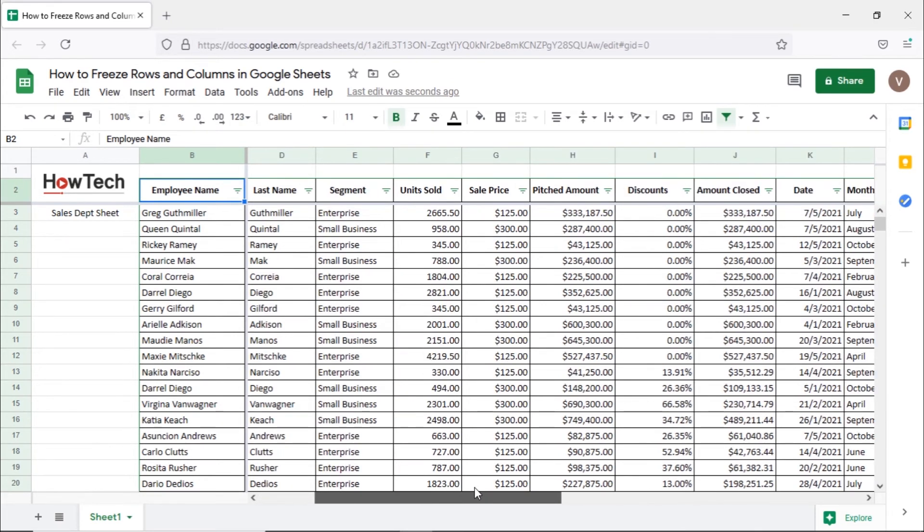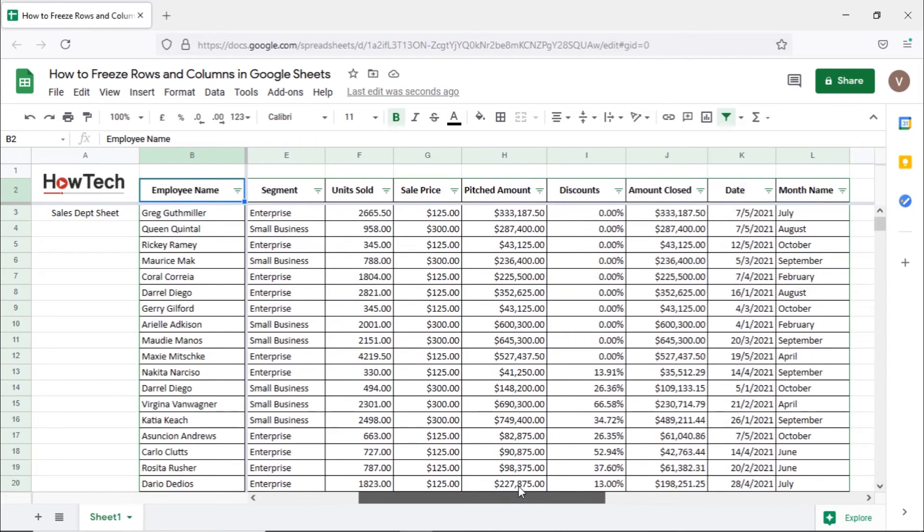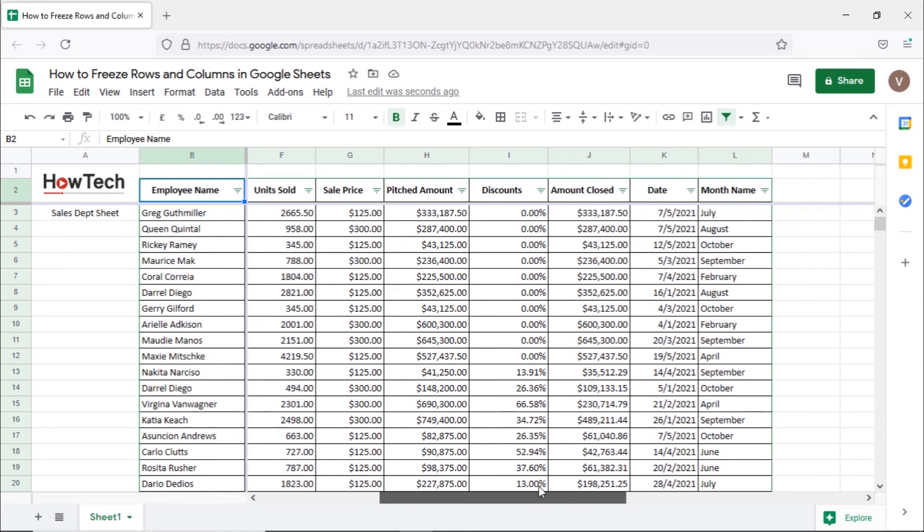Now you can see that the entire column has been pinned and visible when we scroll towards the right of the sheet. That's all.